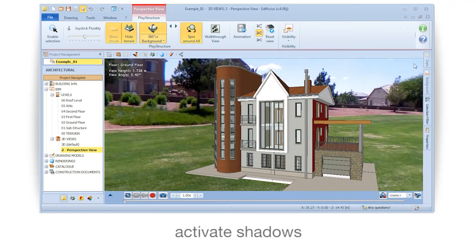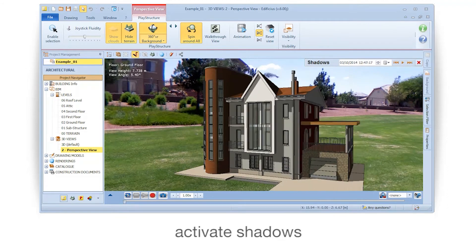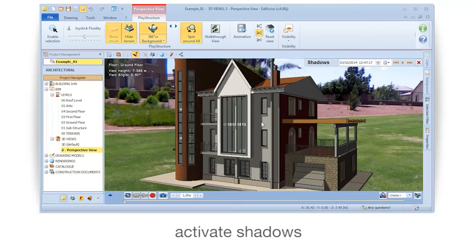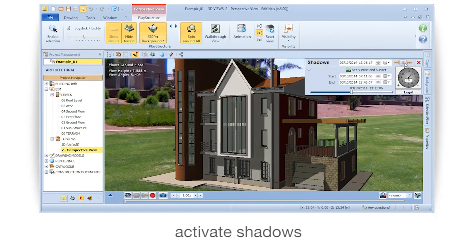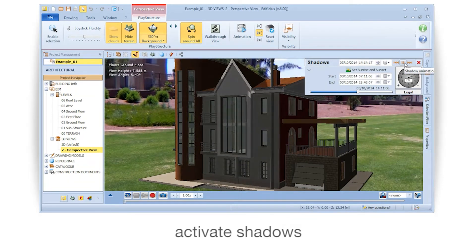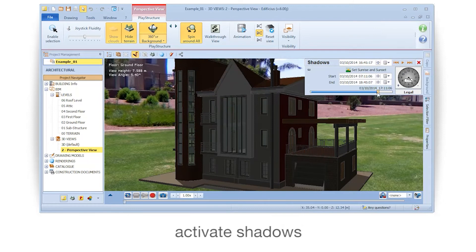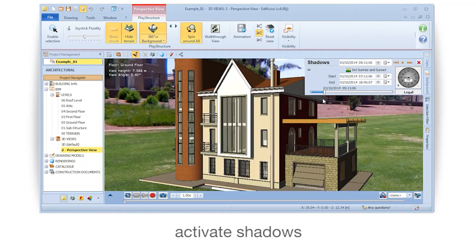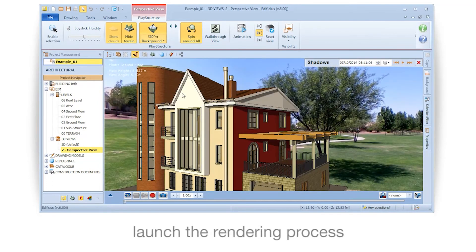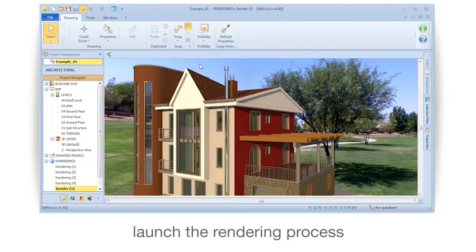Activate shadows. Then launch the rendering process.